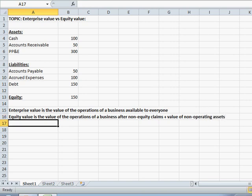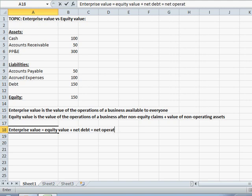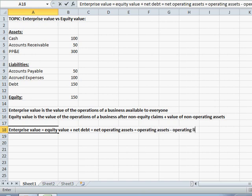Now when you read both these definitions, it probably seems pretty convoluted. So let's first just take a step back and define what enterprise value is in terms of equity value. Enterprise value is equal to equity value plus net debt. And as you probably recall, net debt is really equal to debt less cash and cash equivalents. This is also equal to net operating assets, which we define as operating assets less operating liabilities.